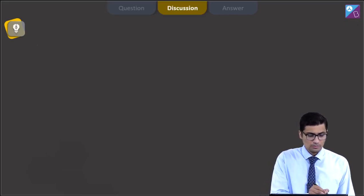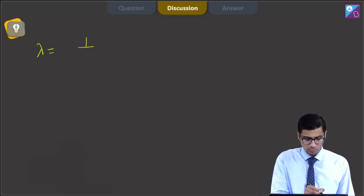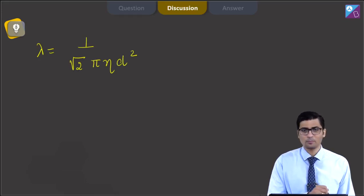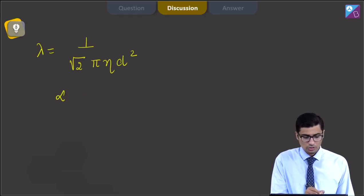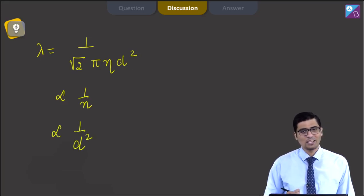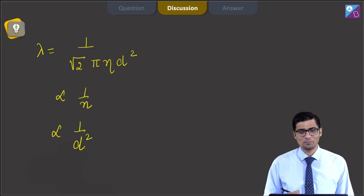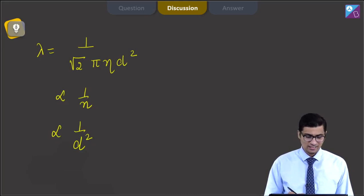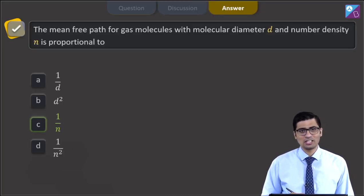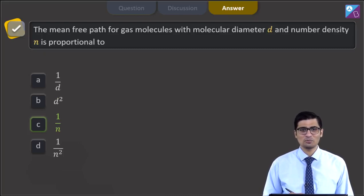Dear students, the mean free path has a formula 1 by root 2 pi n d square. Therefore, it is proportional to 1/n, or we can also write it is proportional to 1/d square. Keeping this in mind, the correct option is option C, that is 1/n.